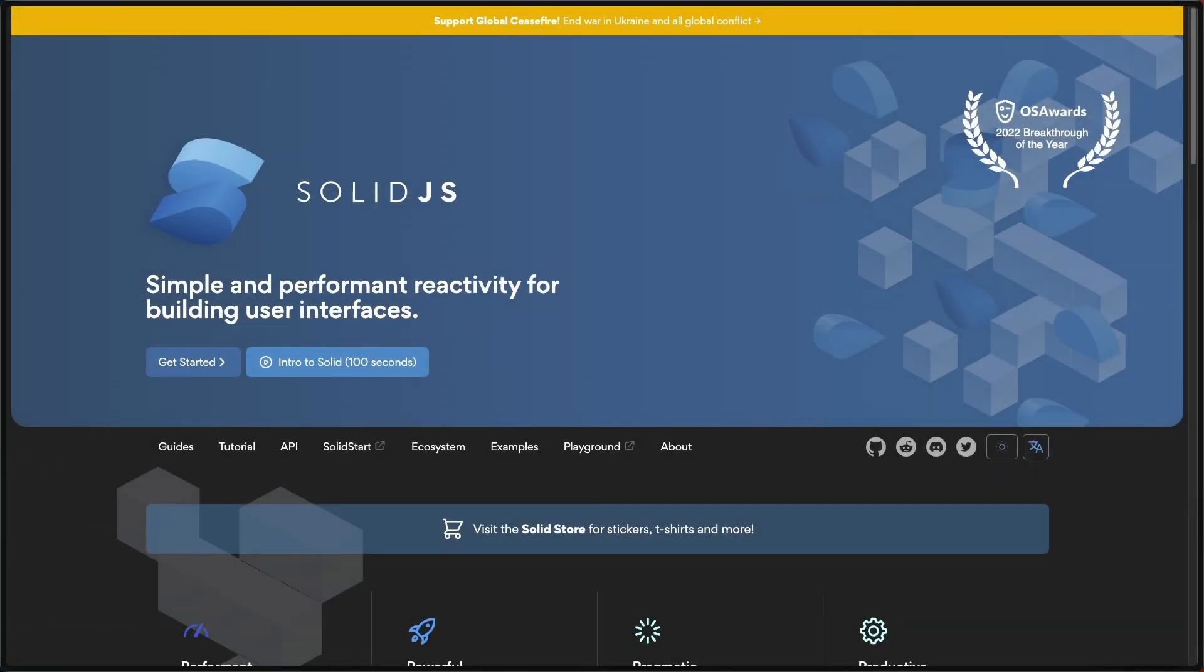And with that we got a gist about what is reactivity in Solid and how it works. And I totally encourage you to look at the Solid JS docs.